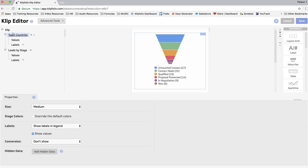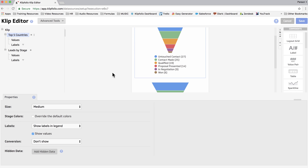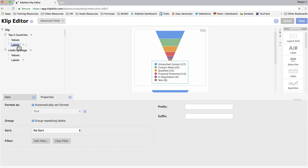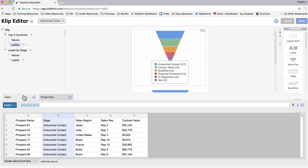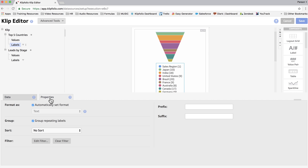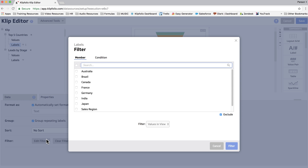And our first one is going to be called Leads by Stage. Then the main thing that we have to change is our label. Instead of using Stage as our label, we're going to change that to the country column. So we go to Data, and we're going to select column C, Country. Now we're going to click on Properties, and we're going to edit the filter to make sure that Sales Region, which is our header row, is excluded.